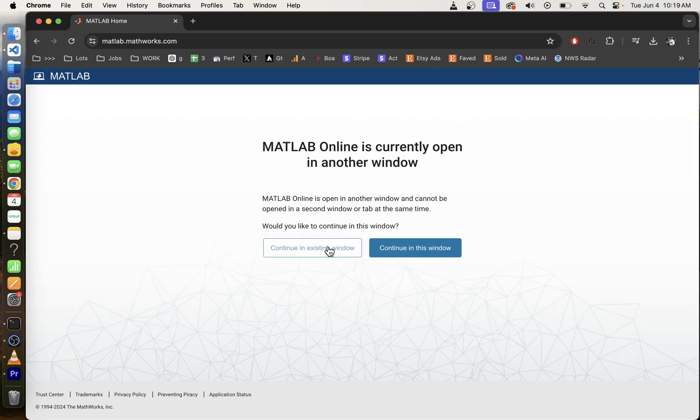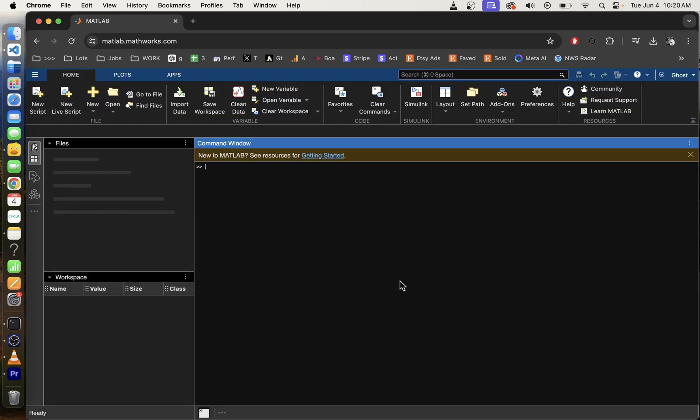You can launch MATLAB here directly online in your browser, so you can use it for free anywhere.